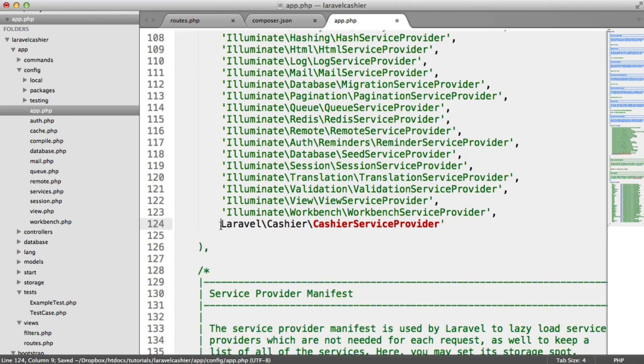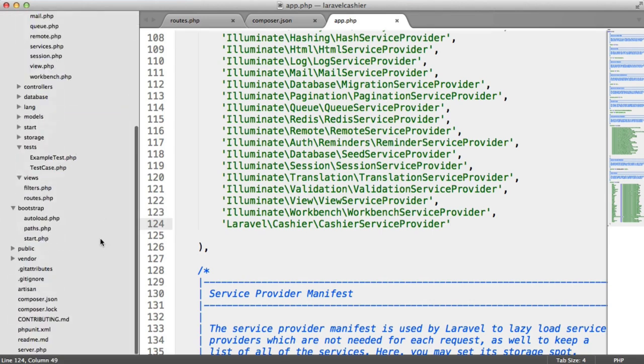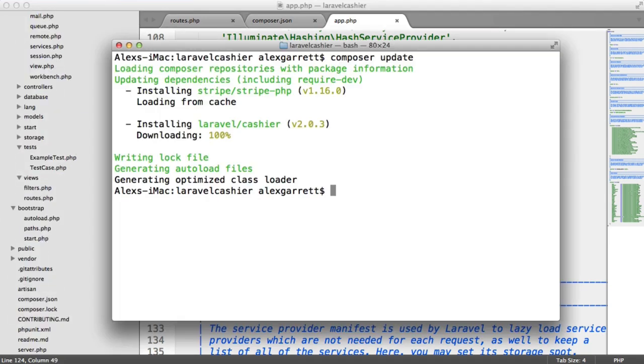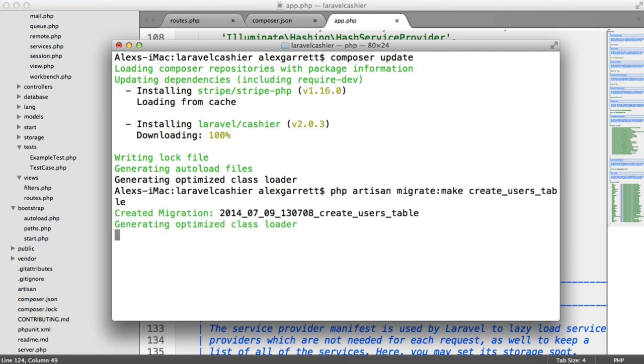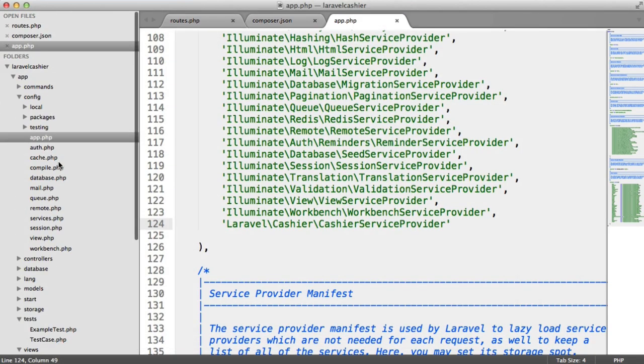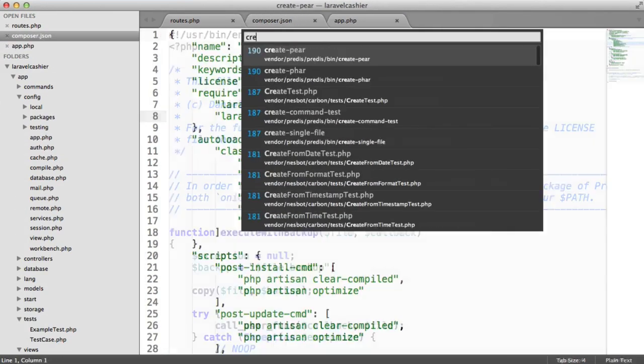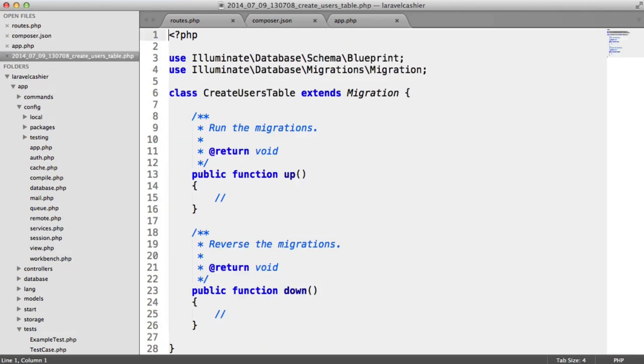Now what we want to do is create the migrations. So under our command line, let's say php artisan migrate make create users table. You may already have a users table, in which case you won't need to do this. Let's pull up that migration that we just created.